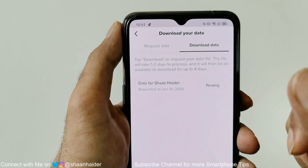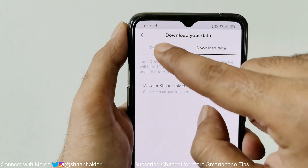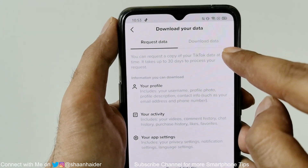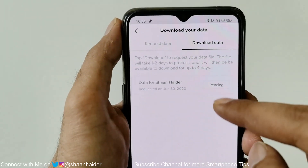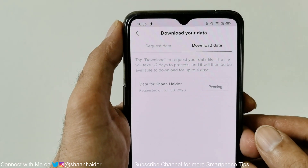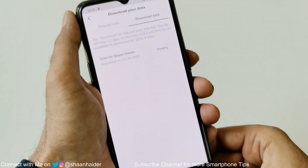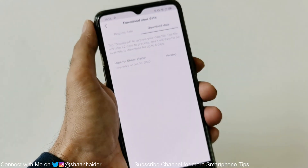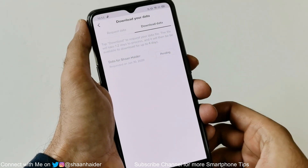To check the status of whether it is approved or not, follow the same process. Once you are on this screen, you will see there is a different tab called 'Download Data'. Go there and check the status, and if it is approved, just tap on the download button and download it. This is how you can have a backup of all of your TikTok data and account activity very easily.